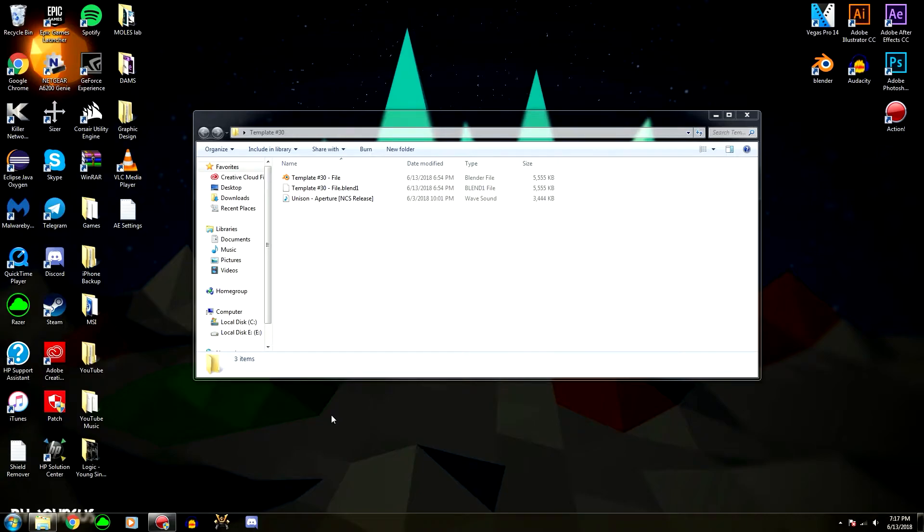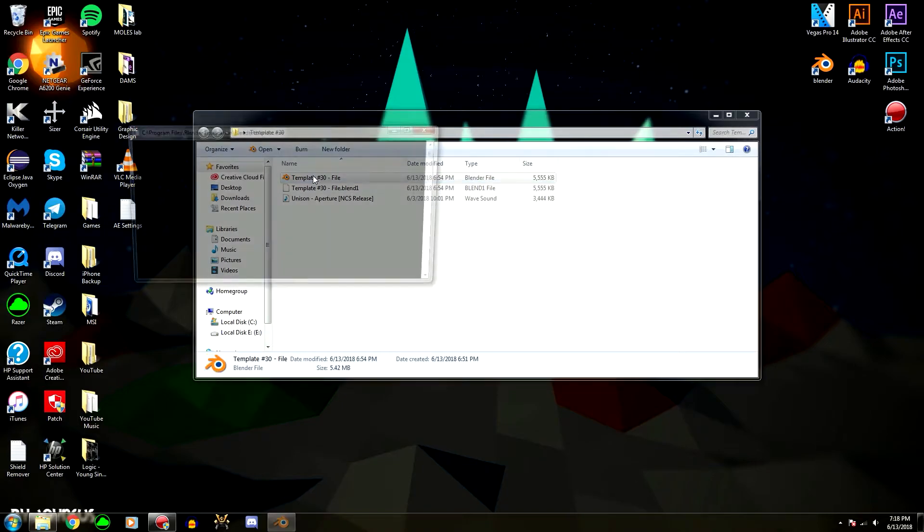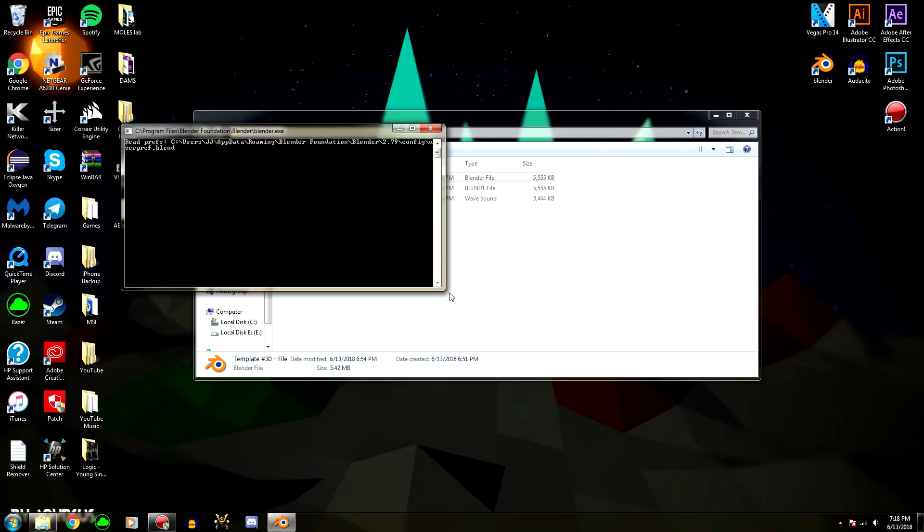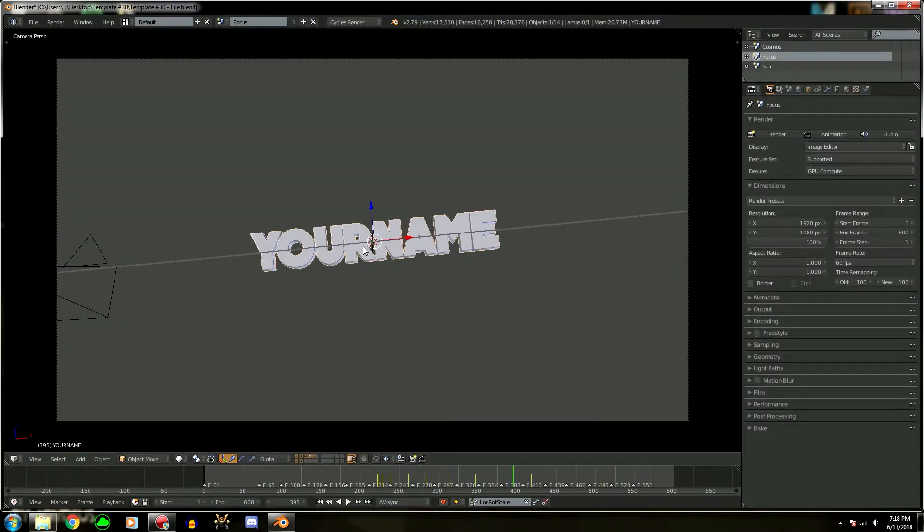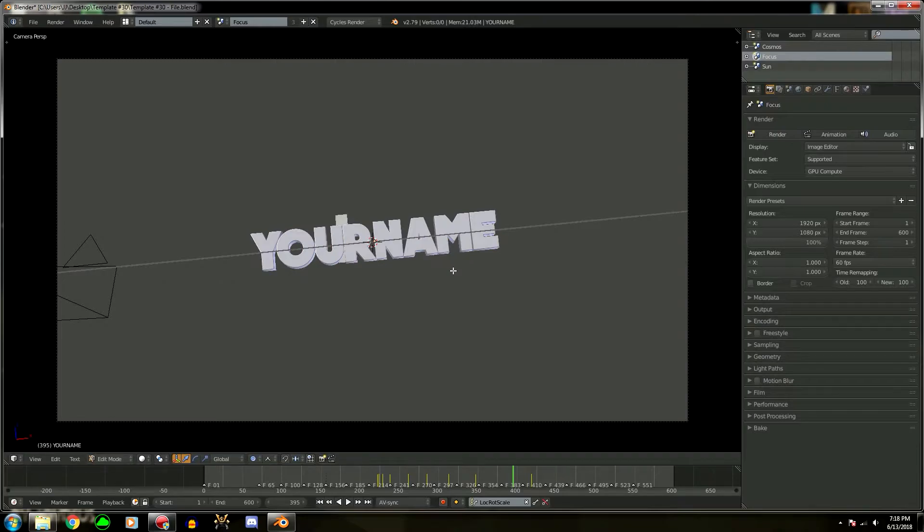Alright guys, just make sure that you have Blender installed on your computer before doing this. So what you're going to want to do is open up the Blender file, and to change the name, just right-click it and press Tab.